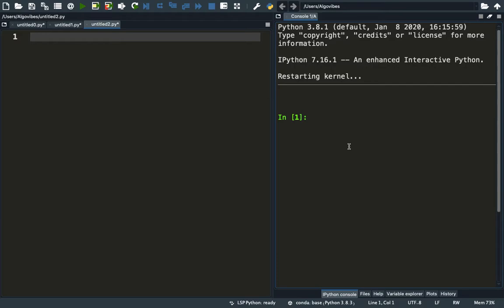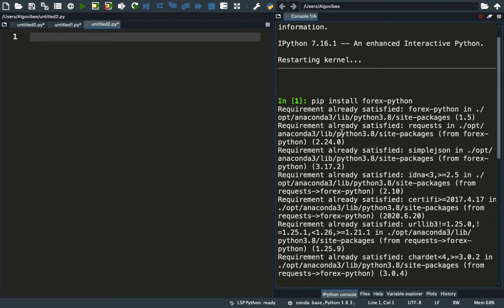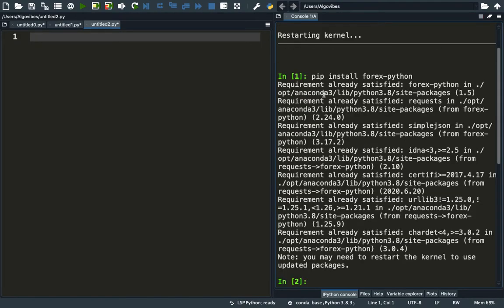The first step is to install the necessary module by typing pip install forex-python. As you see in my case, the requirement is already satisfied.